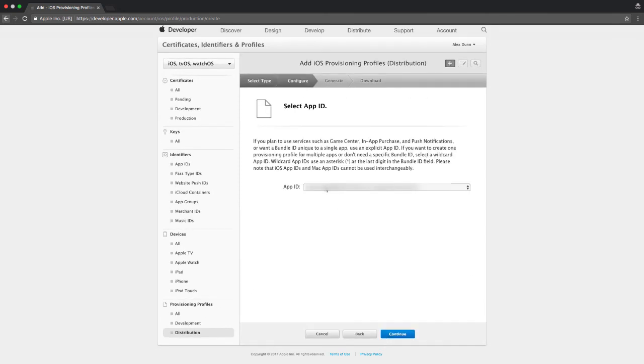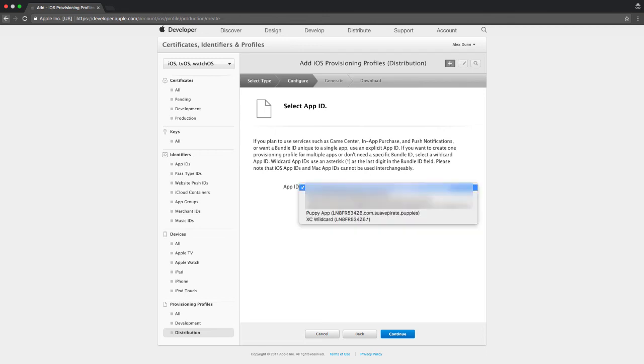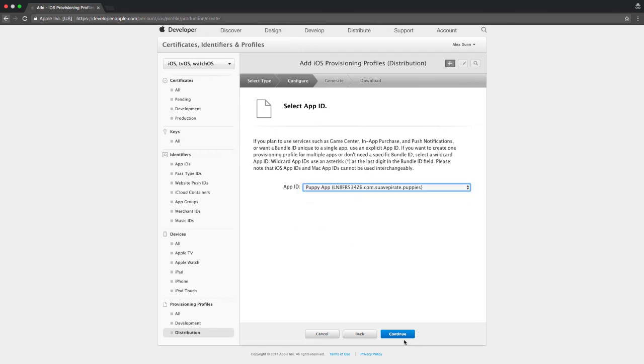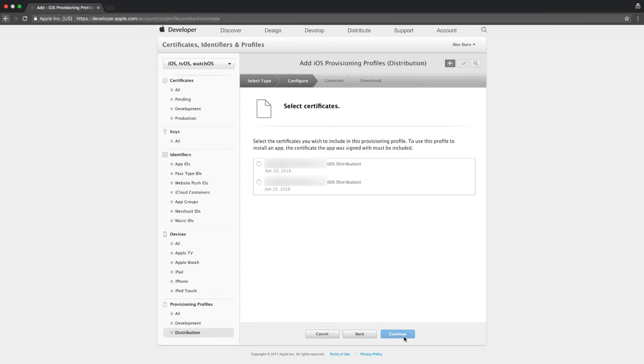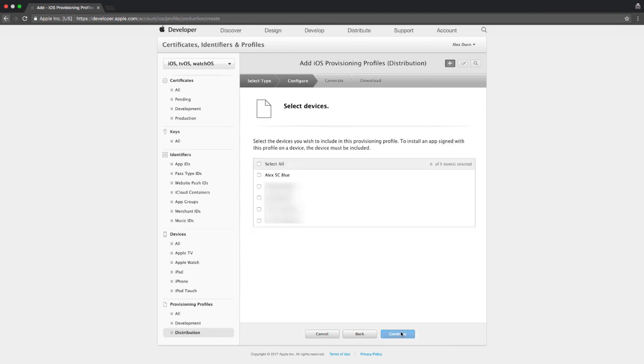Clicking continue brings you to the screen where you need to select the app ID. Select the app that you just registered and click continue. Now you'll need to select the certificate that you just created. Select it and click continue again.